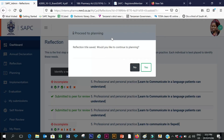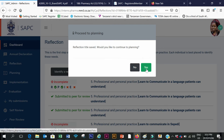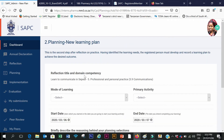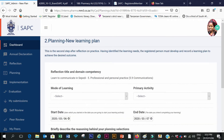When I save, it asks if I want to move on to the planning step. If I say No, it saves my CPD entry. If I click Yes, it allows me to continue to the planning step.